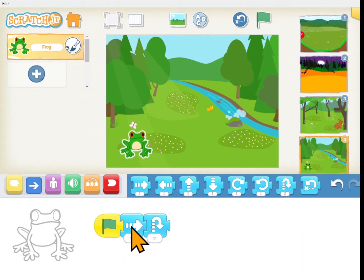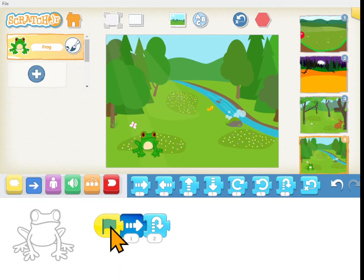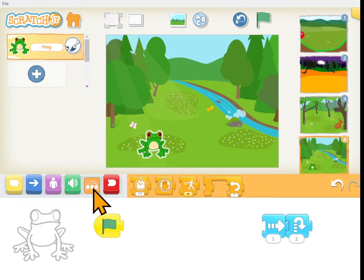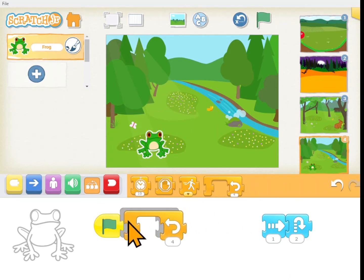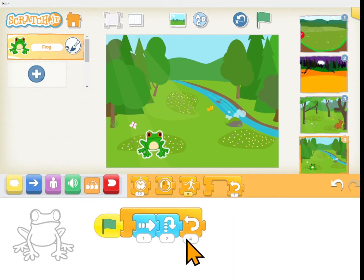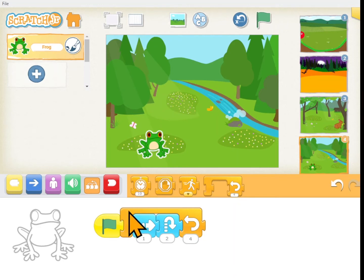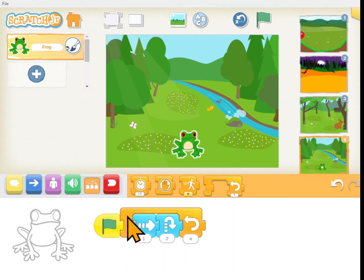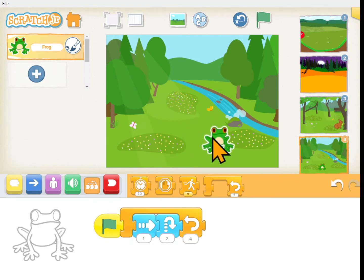So he moves right and then he jumps. If we make him do that four times, it's going to be: move right jump, move right jump, move right jump, move right jump — four times. That does not look like a frog jumping. We need him to move right while he jumps at the same time.